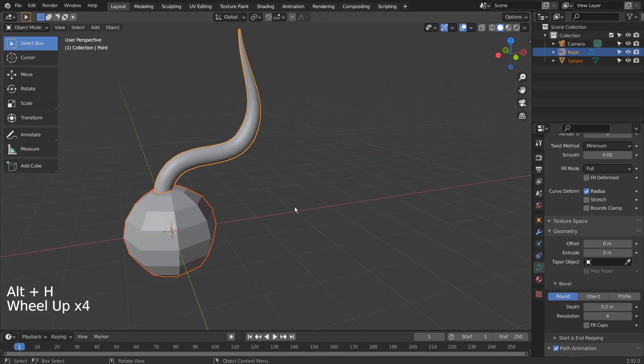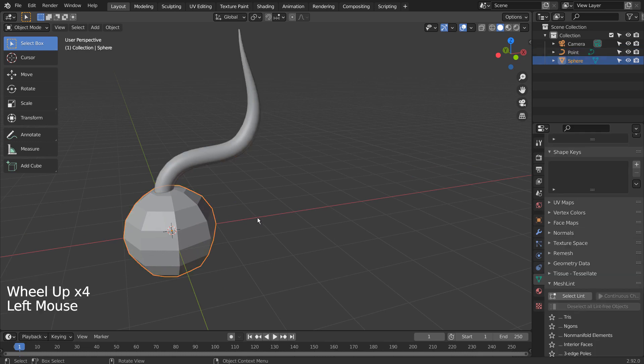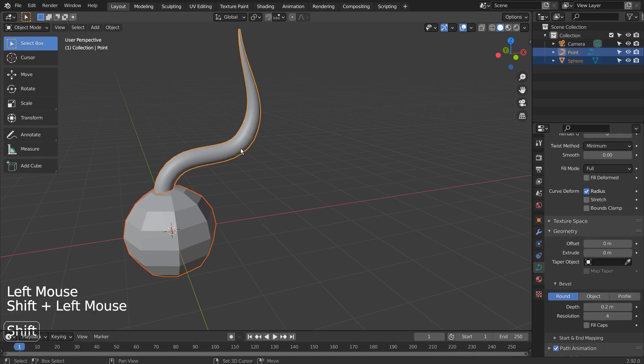If we click the sphere and Shift click the curve to Tissue, the add-on will work without any issues.